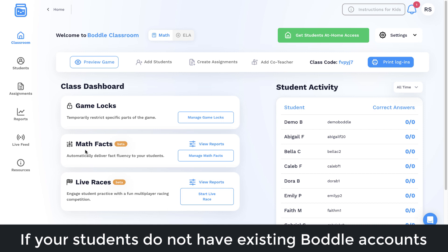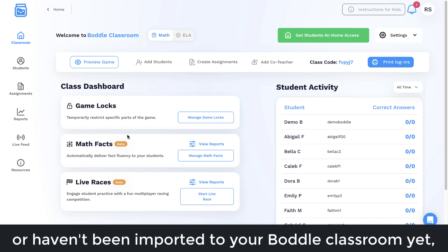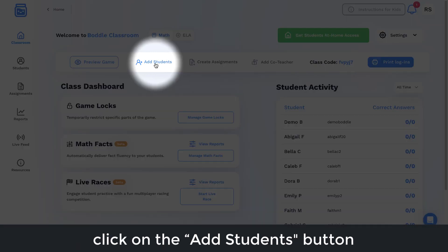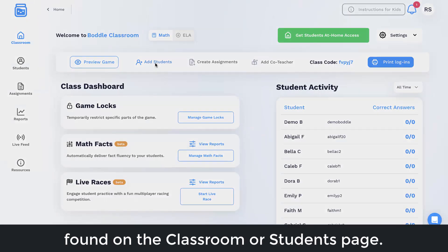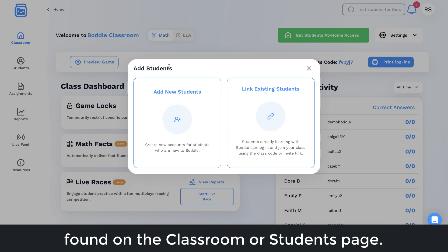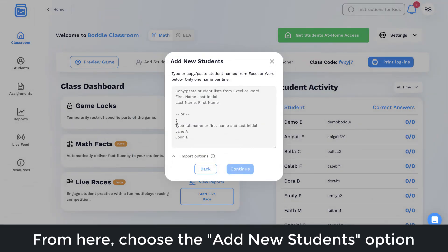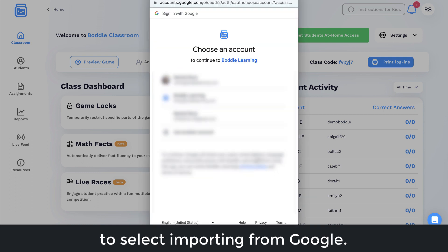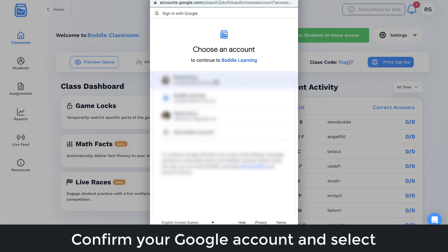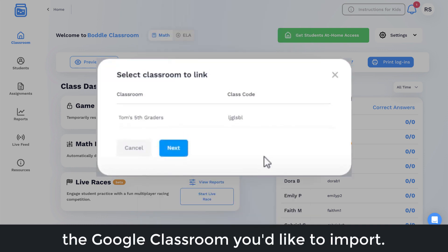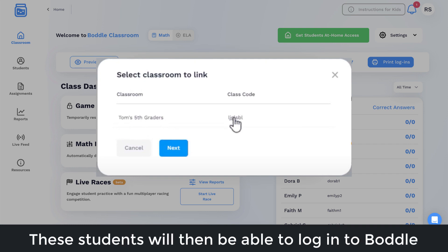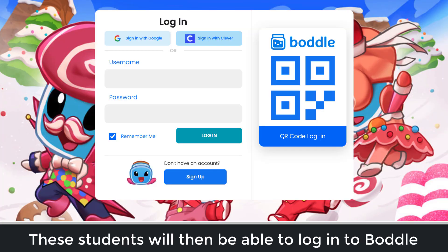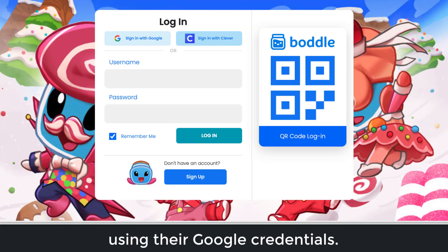If your students do not have existing Bottle accounts or haven't been imported to your Bottle Classroom yet, click on the Add Students button found on the Classroom or Students page. From here, choose the Add New Students option and click on the Import Options dropdown at the bottom to select Importing from Google. Confirm your Google account and select the Google Classroom you'd like to import. These students will then be able to log into Bottle using their Google credentials.